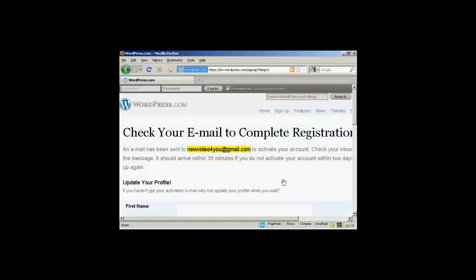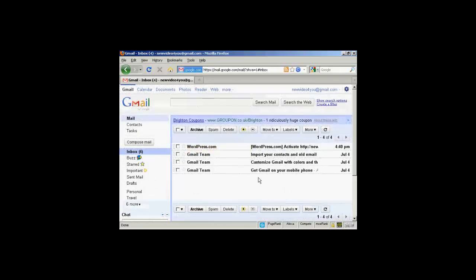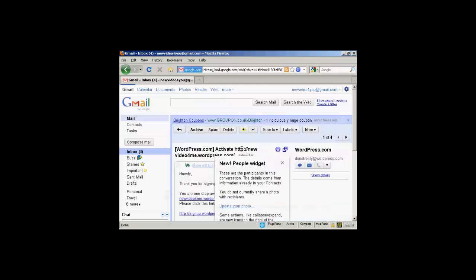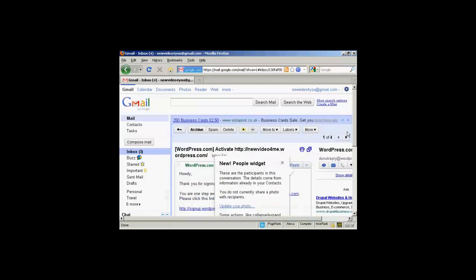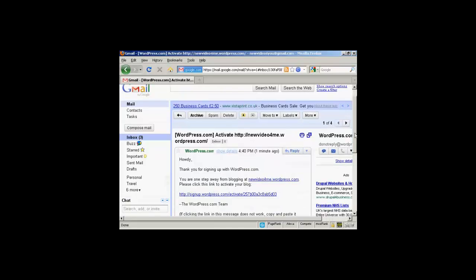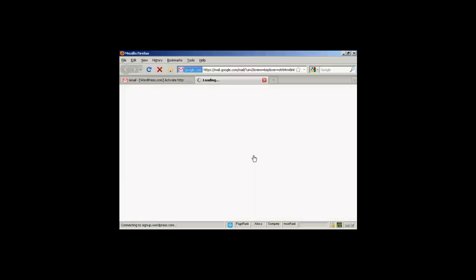And what's going to happen now is it's going to send me an email to activate the account. So I'll just log into my Gmail account for a moment. And here we are in my Gmail account. You can see we've got the email here from WordPress. So let's just open that. I don't need to know about the new people widget. Thank you very much. And now I need to click the link here to activate it.